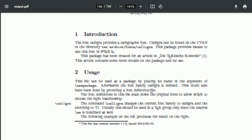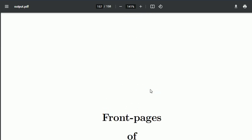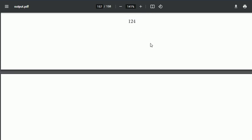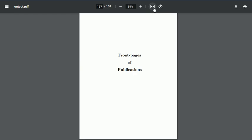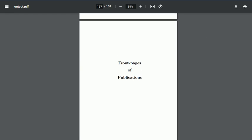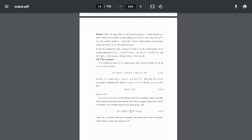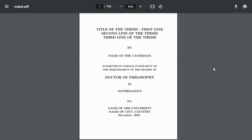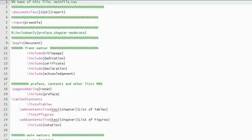Then front pages of published works, so you can enclose photocopies of published work like this. That's it.